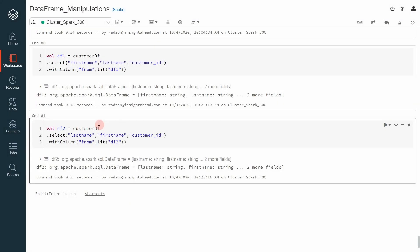We already learned that dataframes are immutable, which means we cannot change them after they are being created. Now, let's say we like to add records to a dataframe. To do that, we must merge two dataframes.